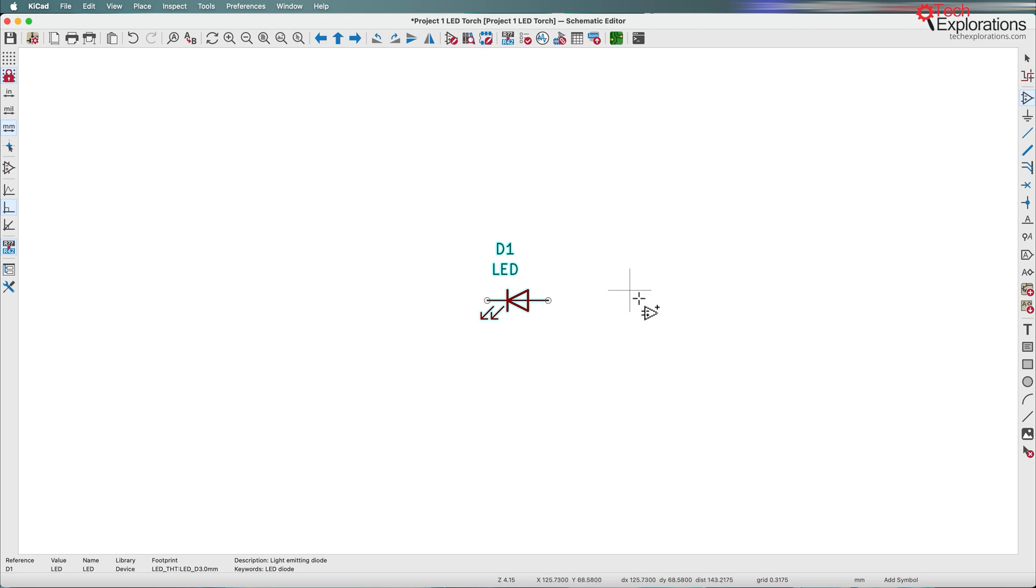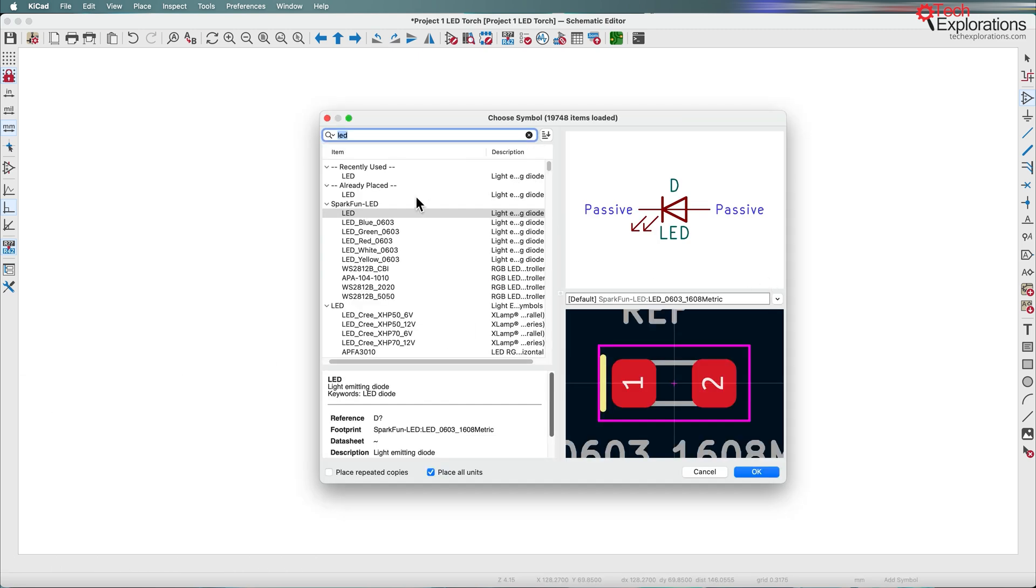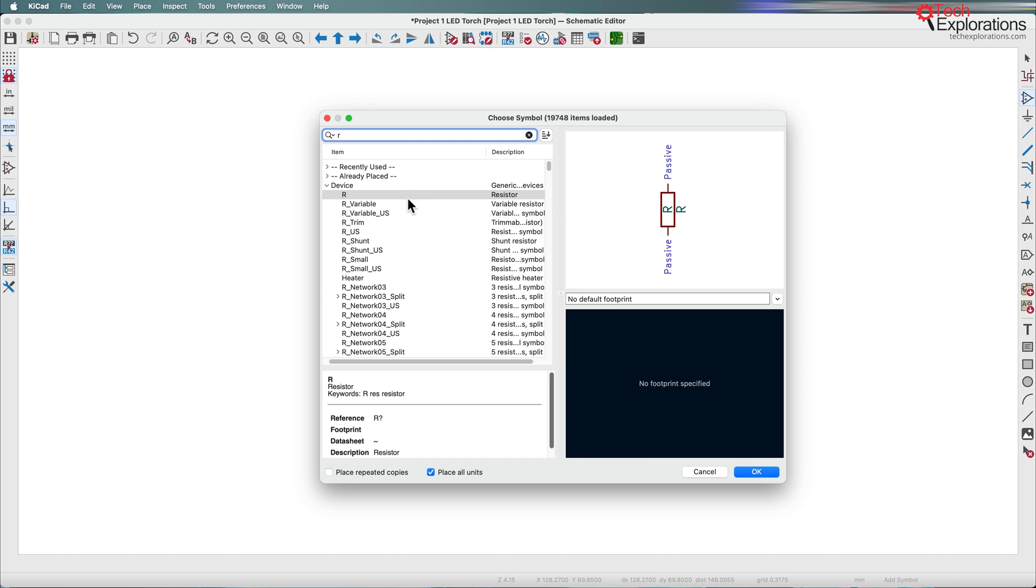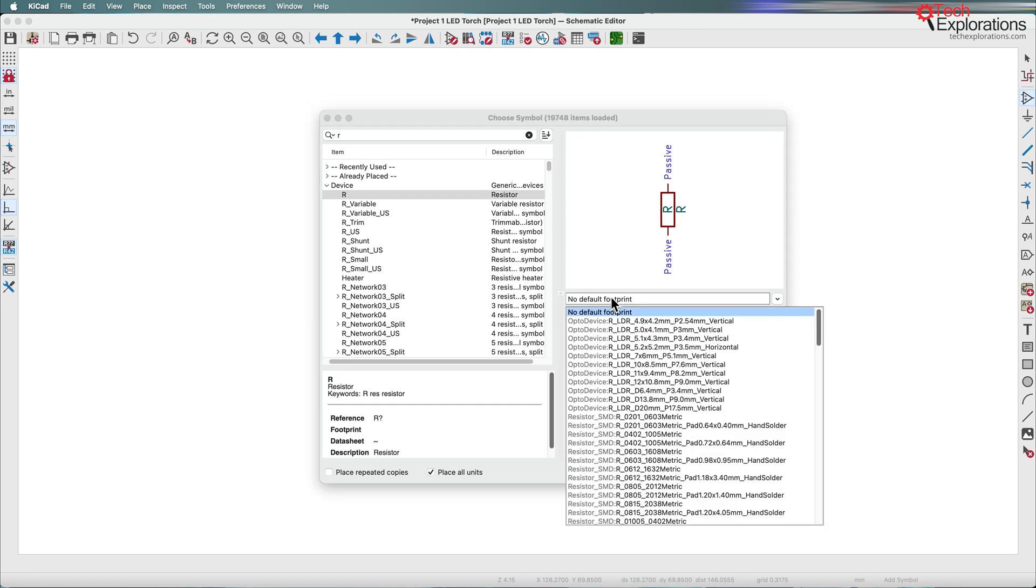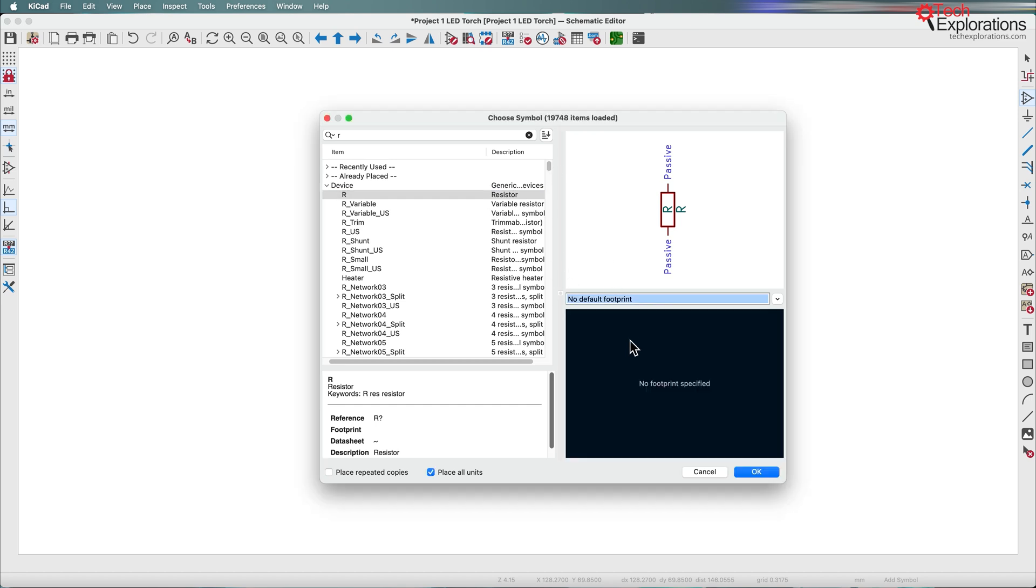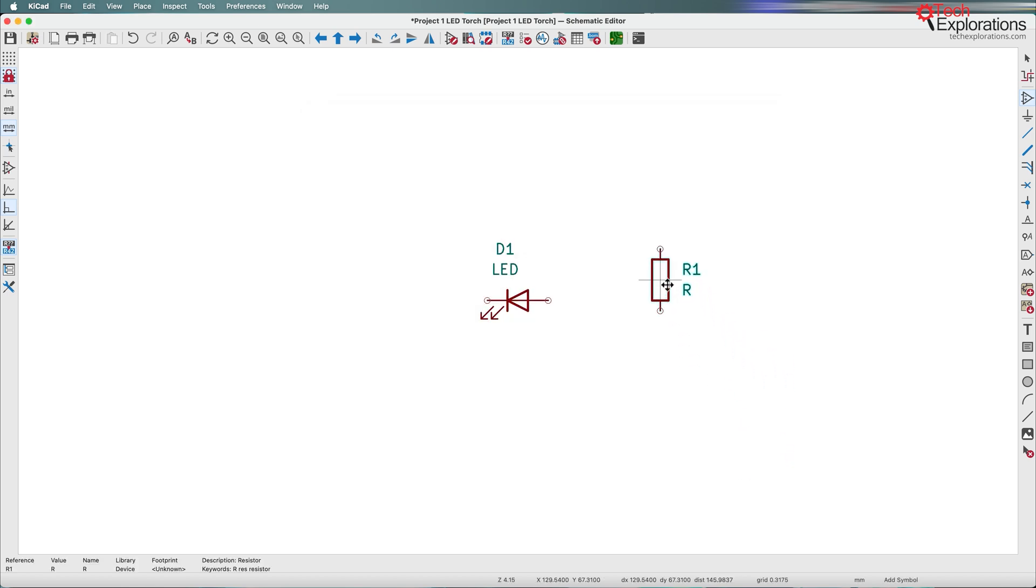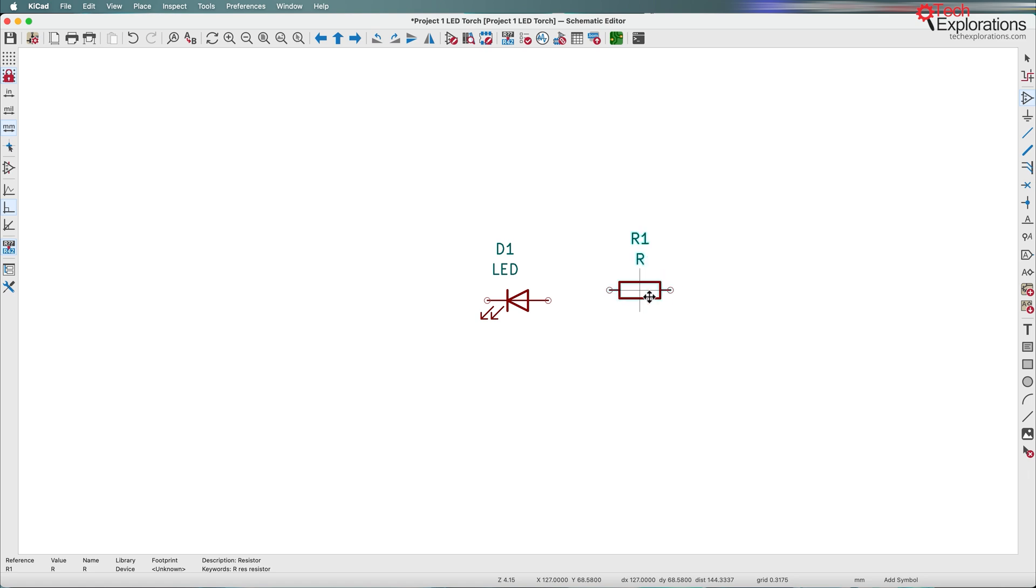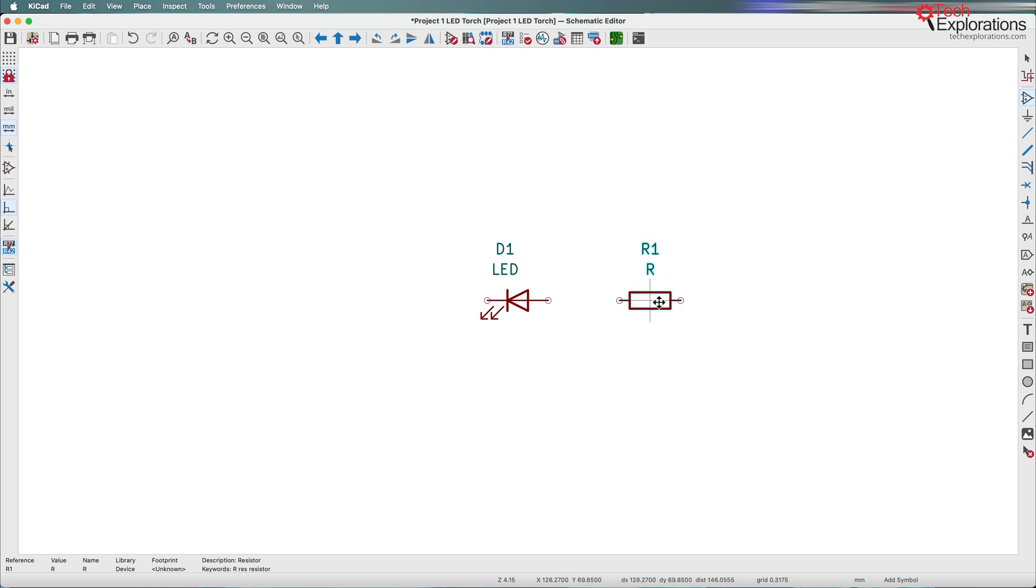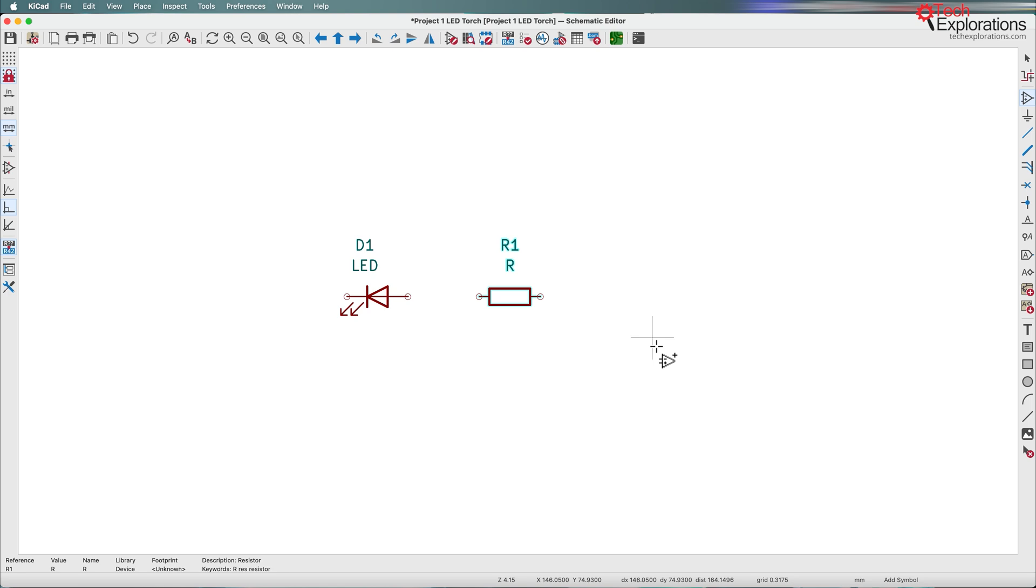Next is a resistor. I'll type R and under device R, I'll choose this built-in device symbol. There's lots of footprints to choose but no default footprint associated. We'll do that later. I'll rotate the symbol to align it with the LED by pressing the R key, which changes the orientation each time, and drop it right there.